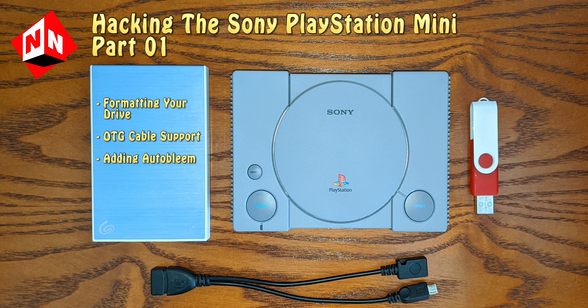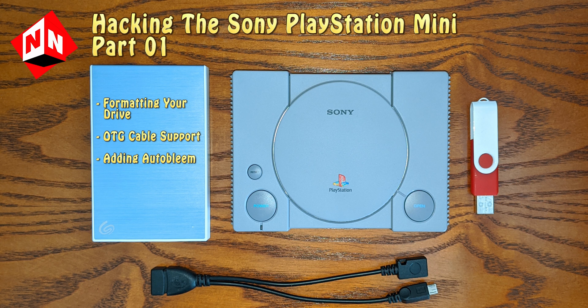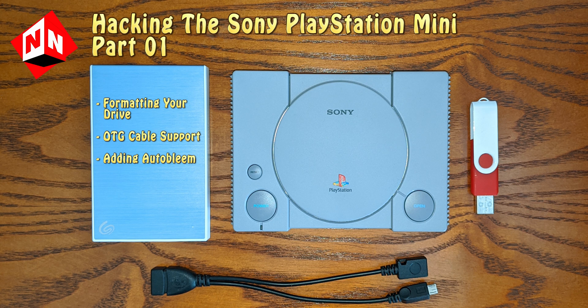Welcome back to No-Nonsense Reviews and How-To's. Today I'm going to show you part 1 of how to hack the Sony PlayStation Mini. I've chosen to add games through a 1TB portable hard drive that will be connected to the PlayStation via OTG cable. In order to do that, you're going to need to install a program, so let's get started.